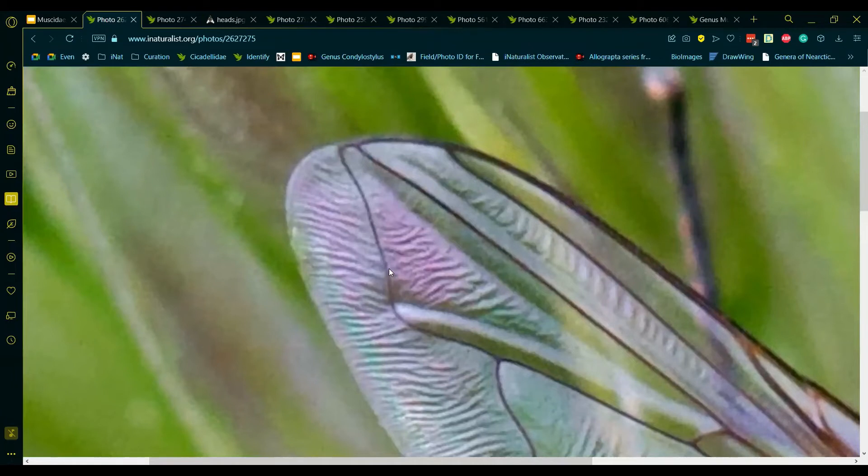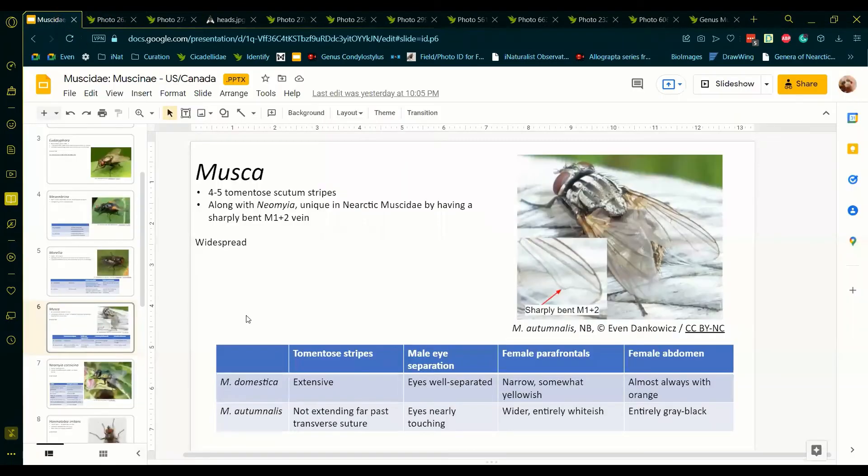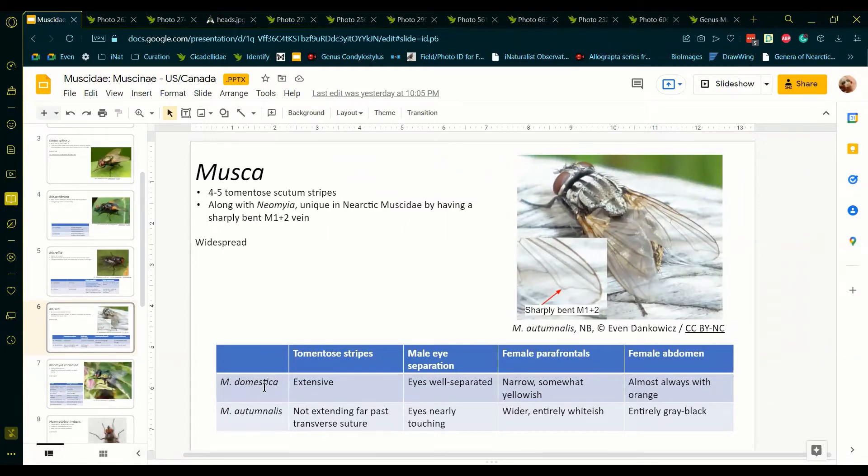Once we are certain that the fly is in the genus Musca, we can determine the species. There are two species of Musca in the US and Canada, Musca domestica and Musca autumnalis. We have four available features to distinguish the species.